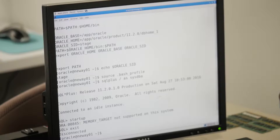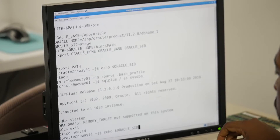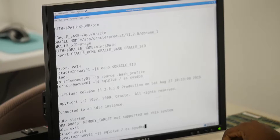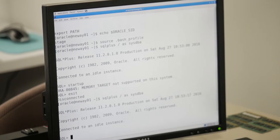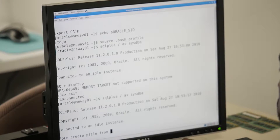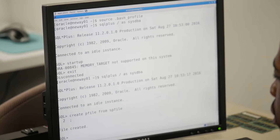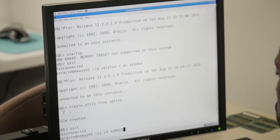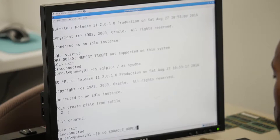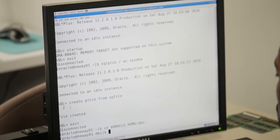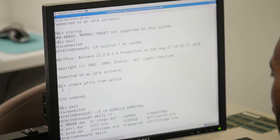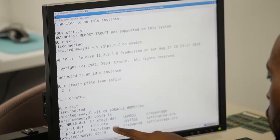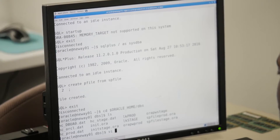The first thing I'm going to do is this - he's having a problem with memory_target. Let's create a pfile from spfile. Now I'm going to exit, then cd to oracle home slash dbs. Do ls - I'm looking for my pfile, which is vi init.